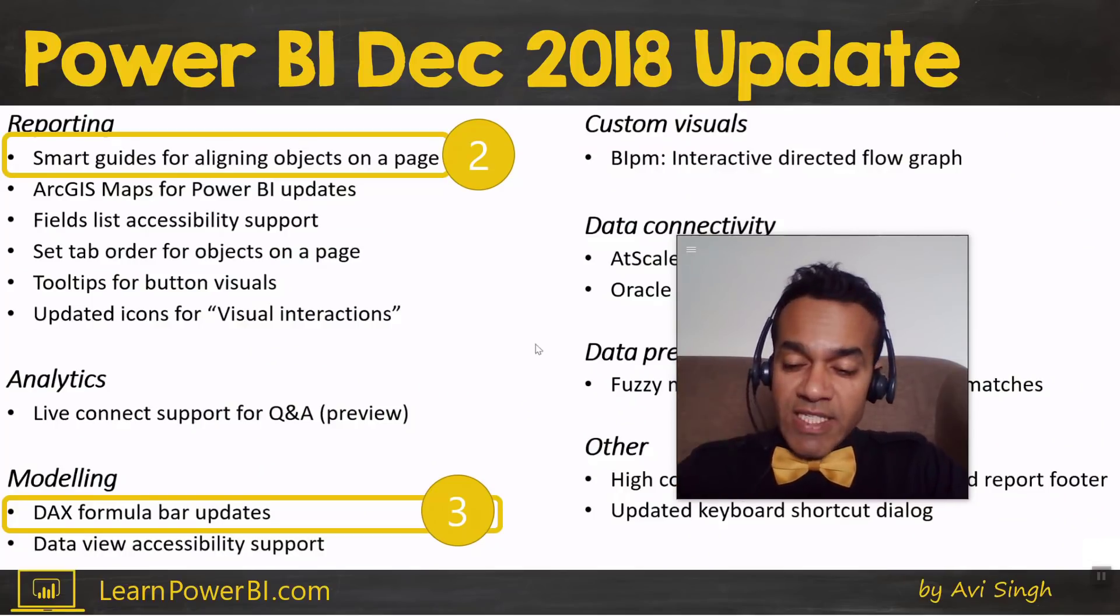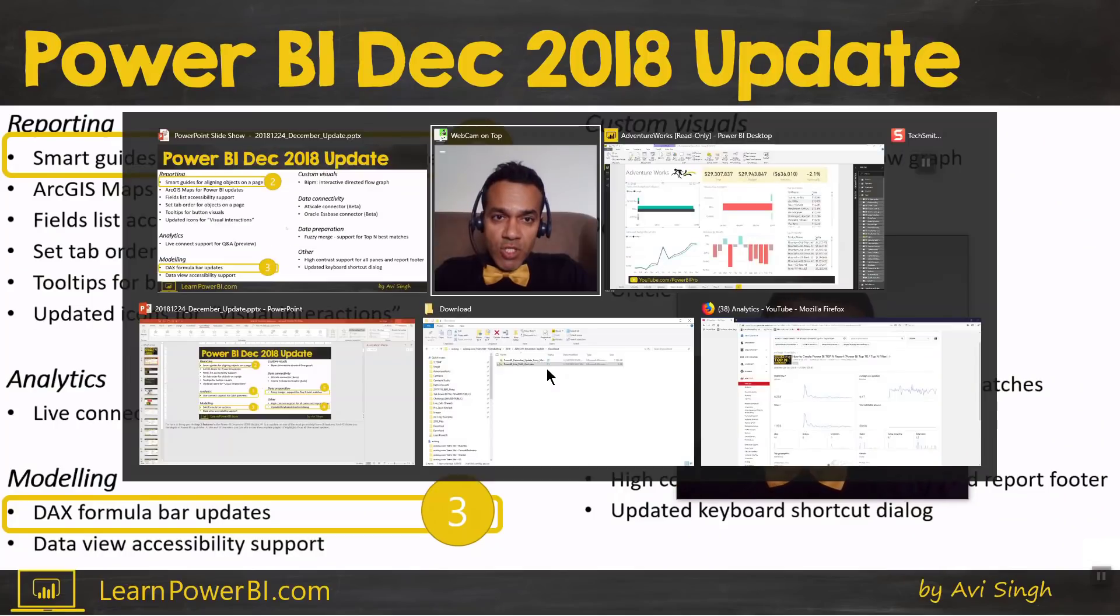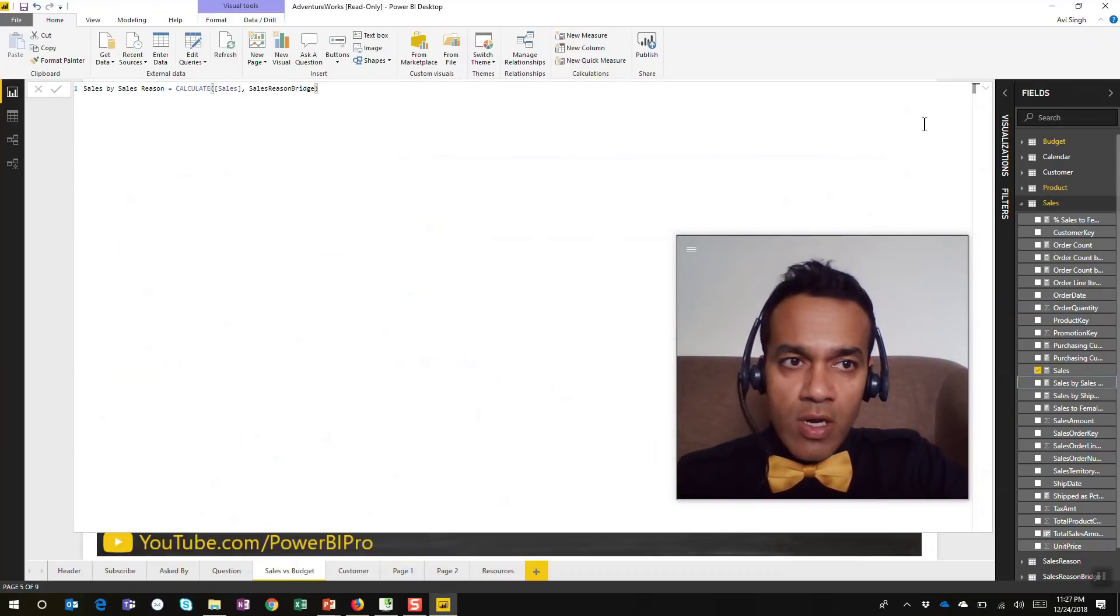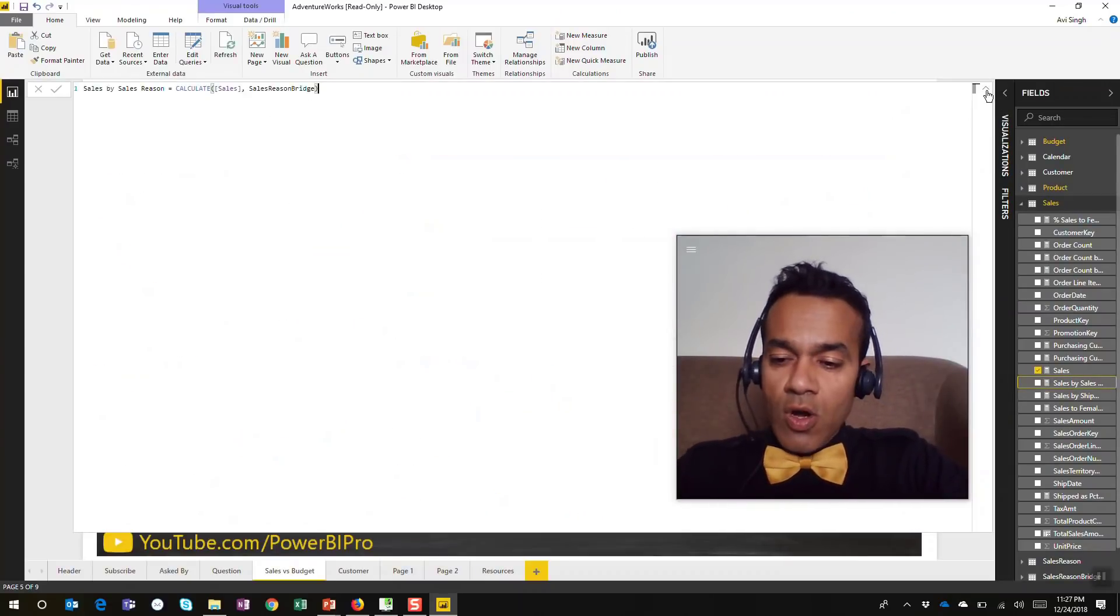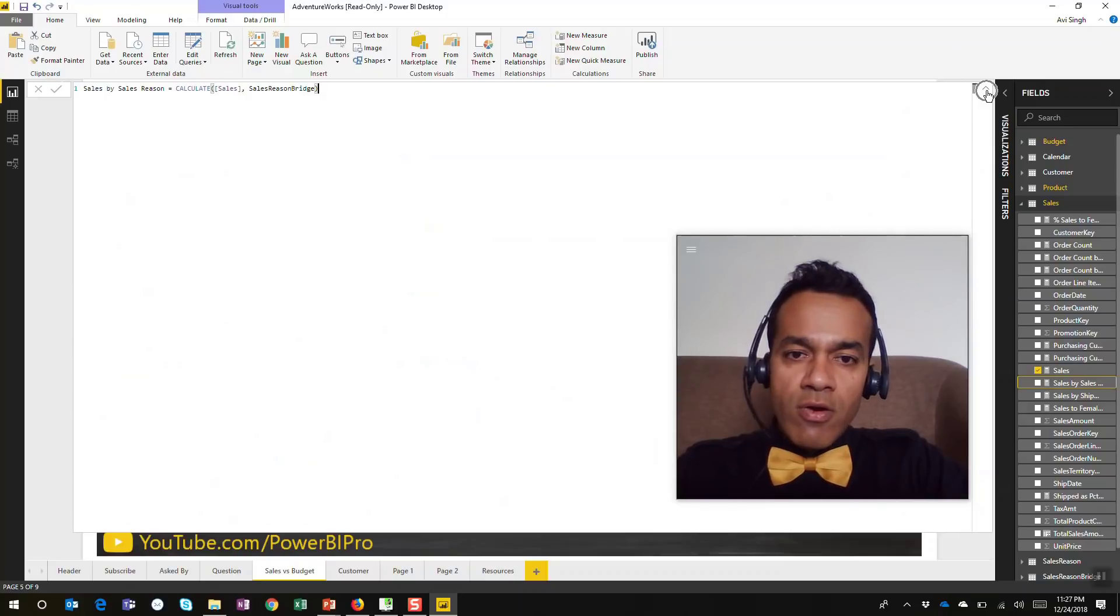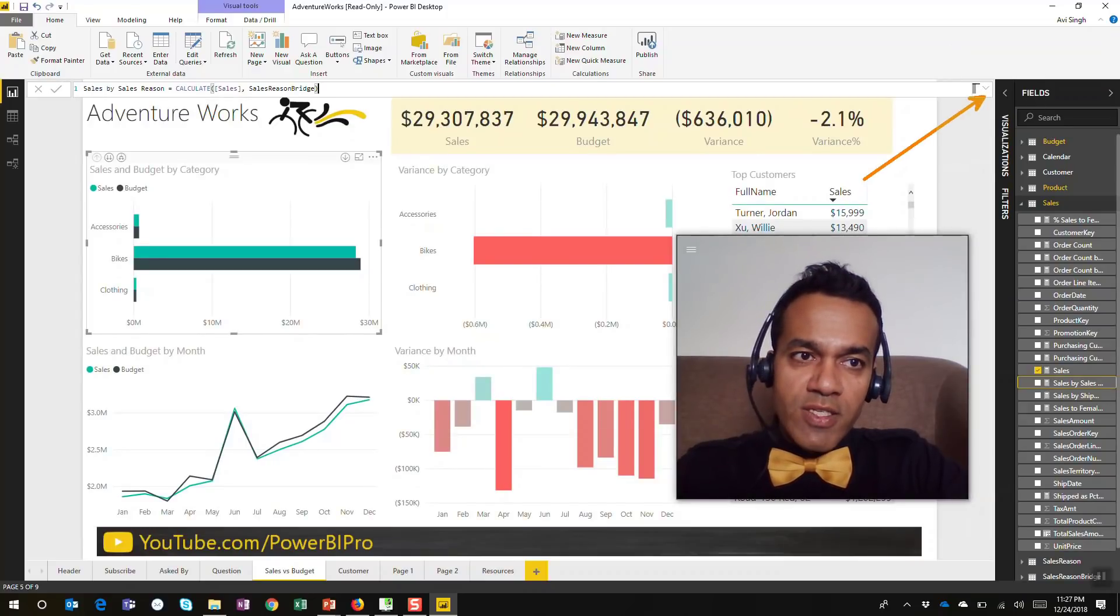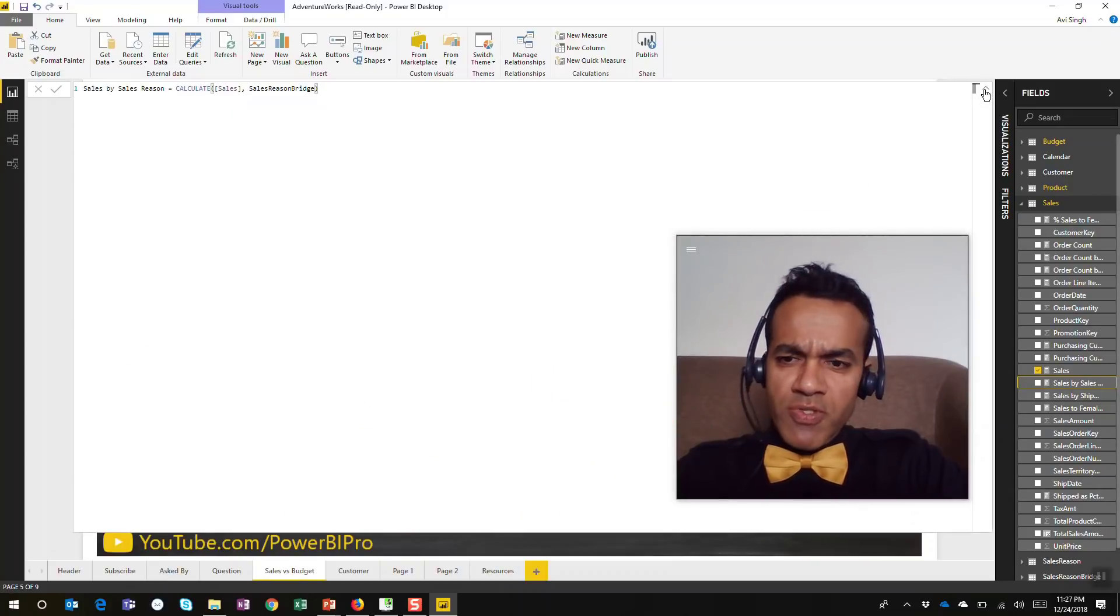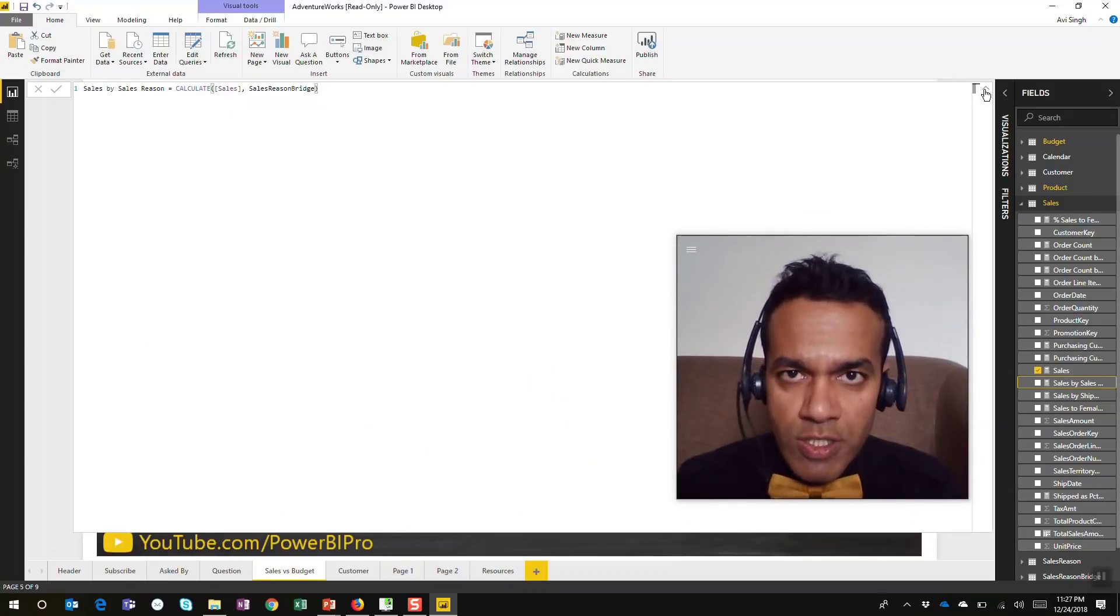The next feature is the DAX formula bar updates. Let me show that to you. Here, if you click on a measure, you can click on the arrow right in this corner to expand this to make it almost full screen.